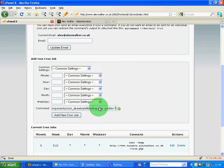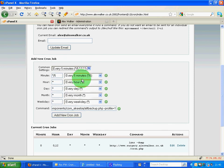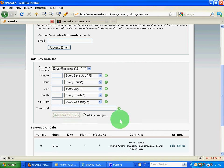So once I've pasted that in, I can then say I'm going to do this every five minutes just so that I can run a test for you. And add that new cron job.